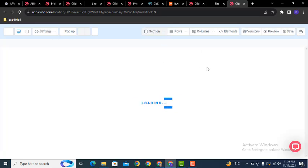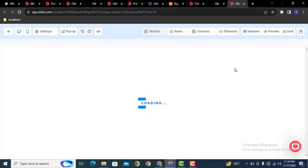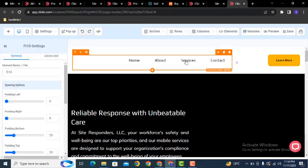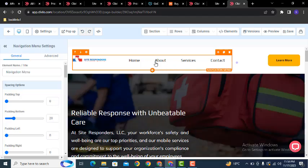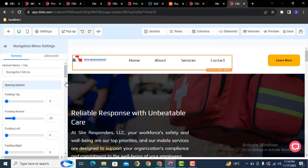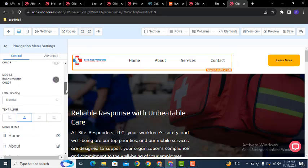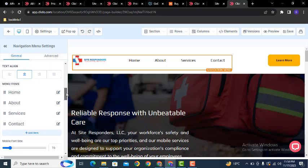Now here you can see the editing mode. Similar to WordPress page builders like Elementor or Divi Builder, this is also a similar builder. Just click on Navigation, scroll down, and here you can see the navigation elements — you can add them here.